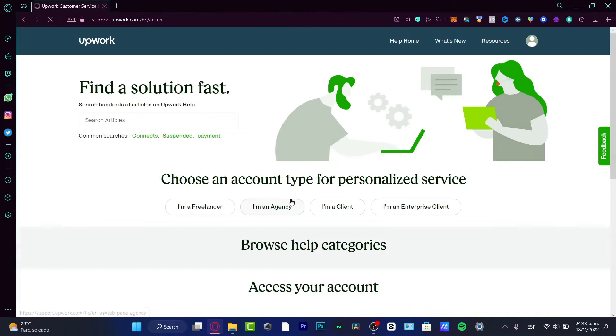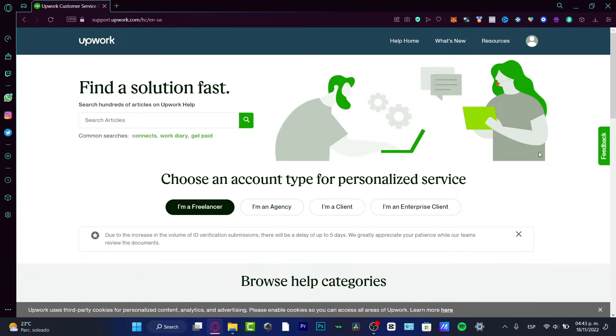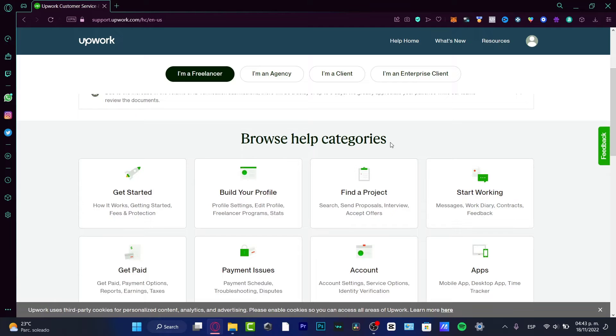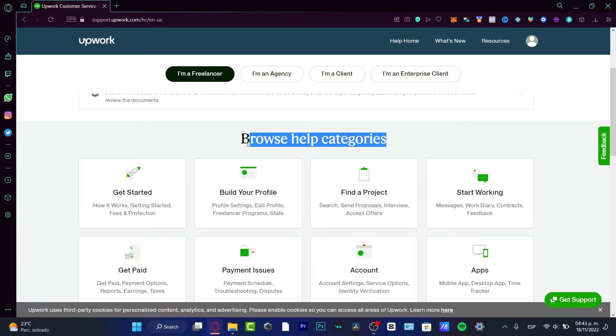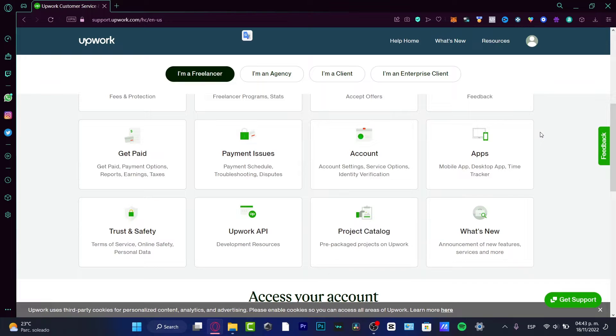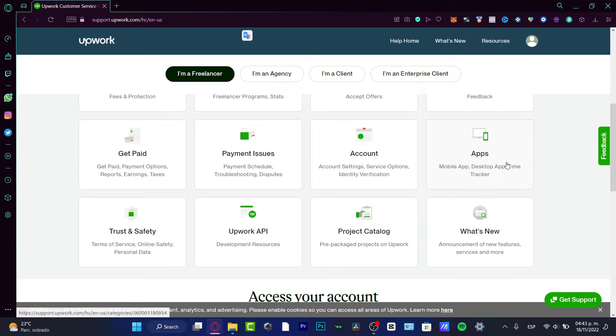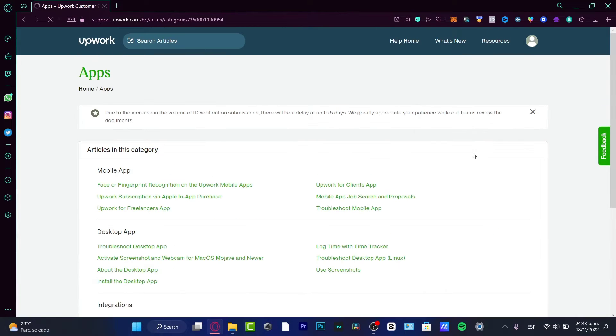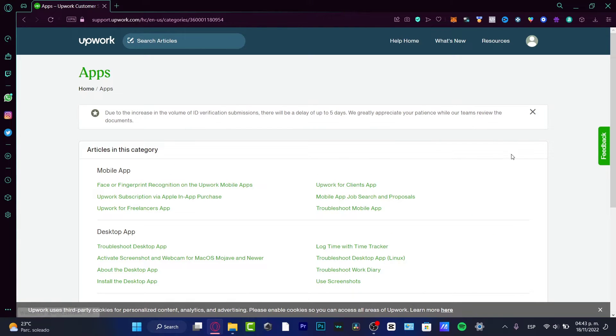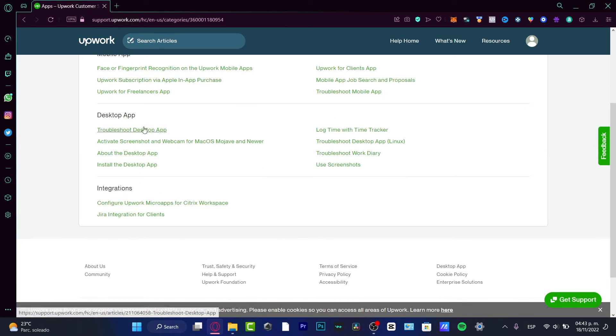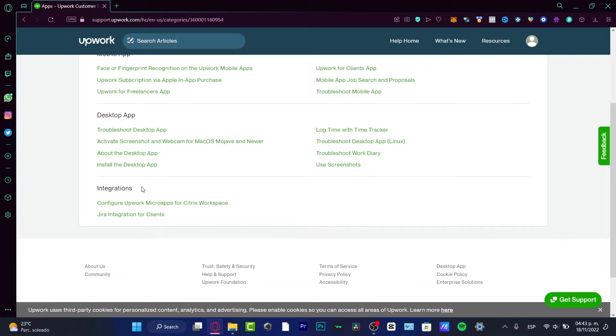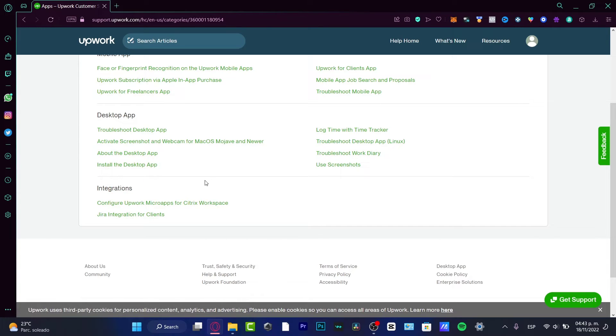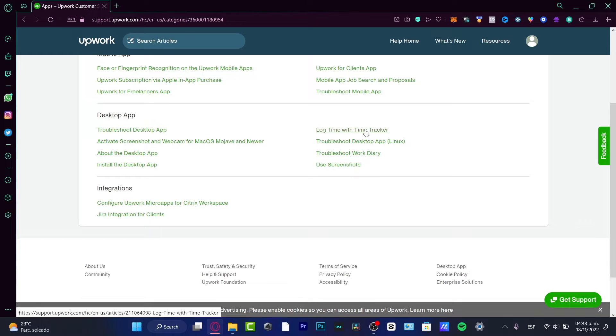Here, what you want to do is browse help categories. What we want to look for is a specific application. So here we want to look for apps, which is this option. And here we have the mobile application and the desktop application. And of course, there's the integrations. So here we have log time with time tracker.